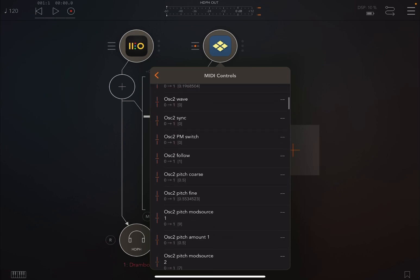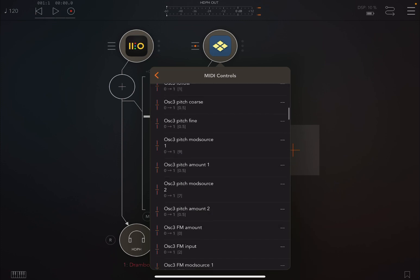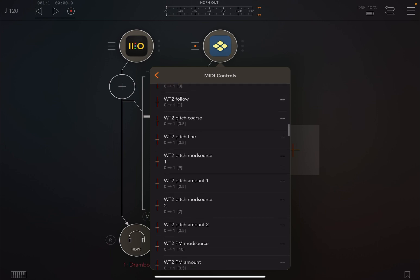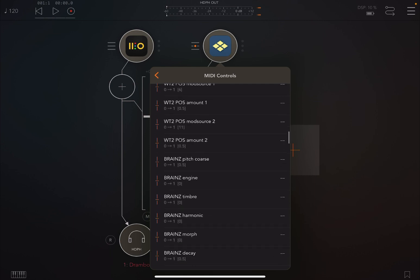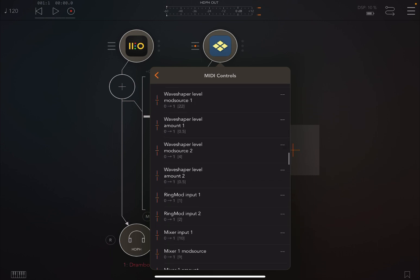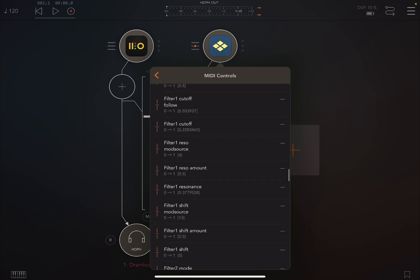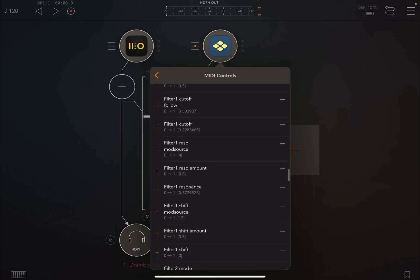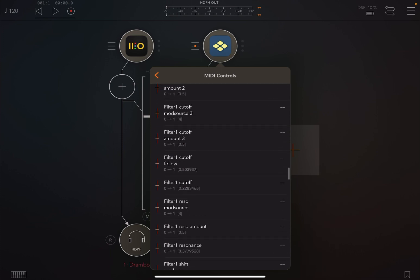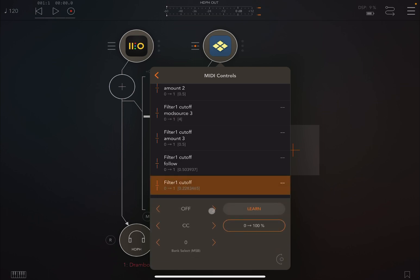And we scroll down until we find filter one and the cutoff. We continue to scroll down until we see filter one, there it is. And we're going to choose just the cutoff itself which is this one, filter one cutoff. We're going to click here, we're going to activate and leave it on CC zero.